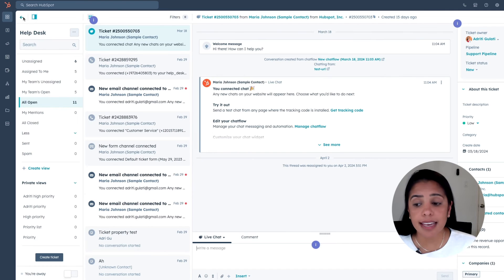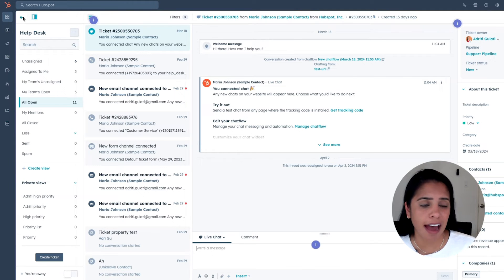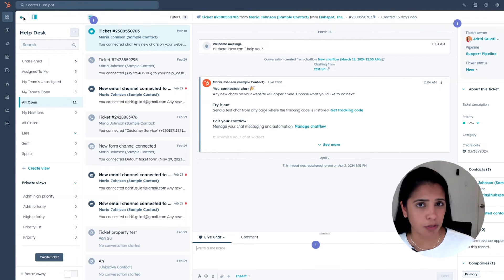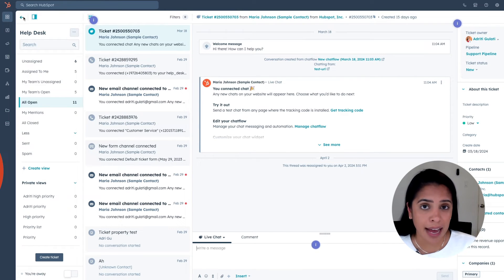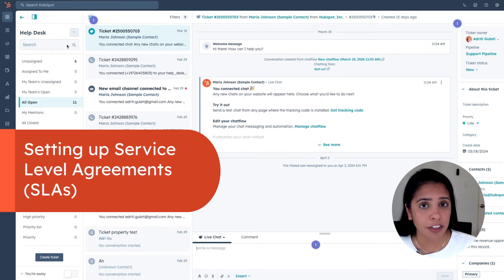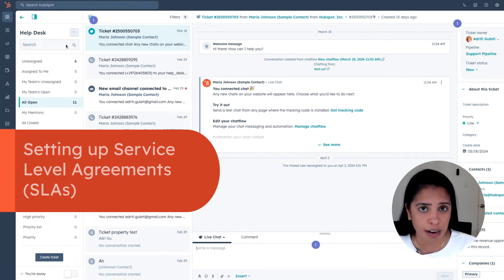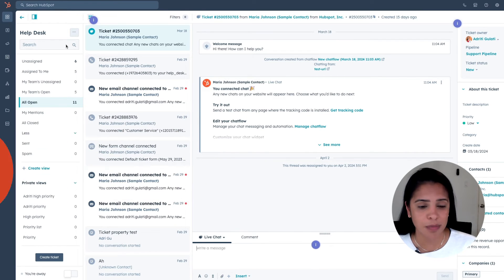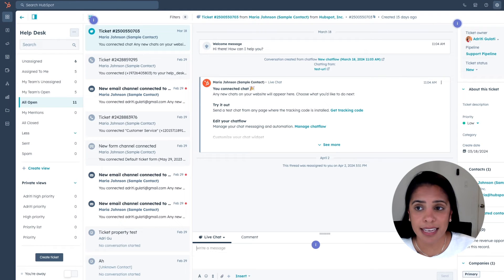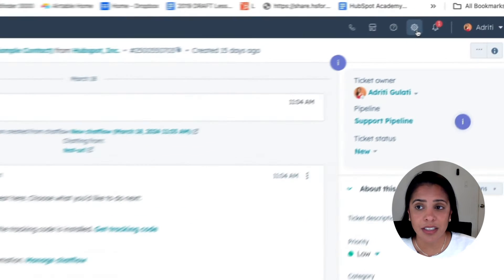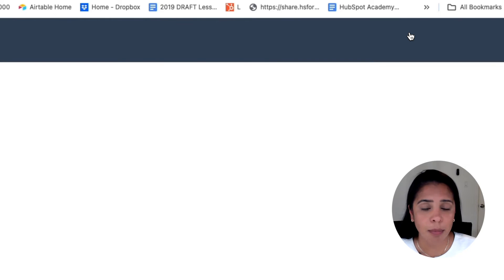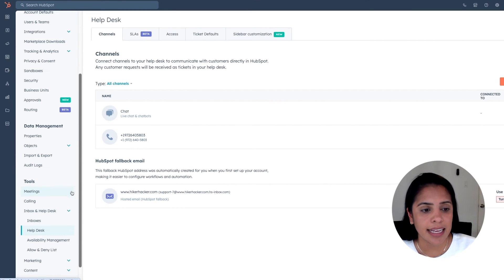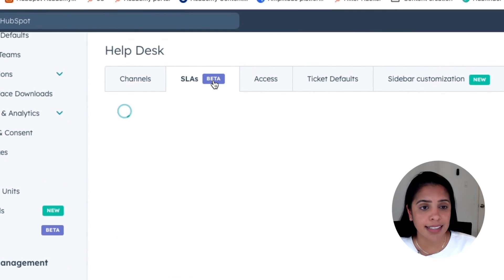As a support manager, you also want to make sure that your support reps are responding in a timely manner. For that reason, HubSpot has SLAs or service level agreements that you can set up to ensure that your reps are responding when they should be. To set up your SLAs, go into your settings in the top right and under tools, select help desk and select SLAs.